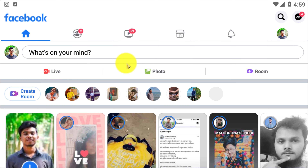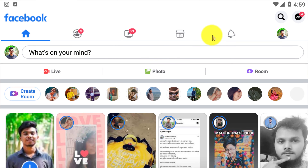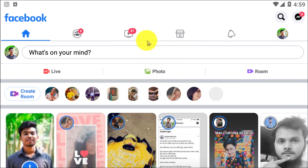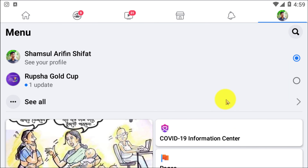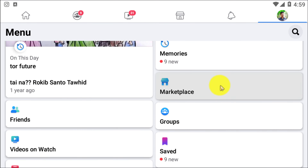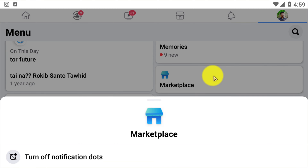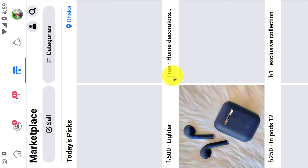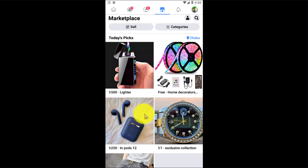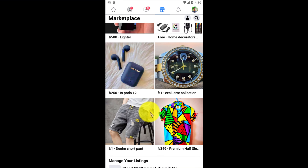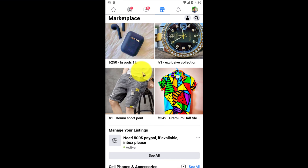Hello, what's up guys, welcome to 5-Minute Solution. In this video I'll show you how to enable Facebook Marketplace. Before we get started, if you are new to this channel, make sure to leave a like, subscribe, and turn on notifications by pressing the bell icon. Without any further delay, let's go straight into the video.